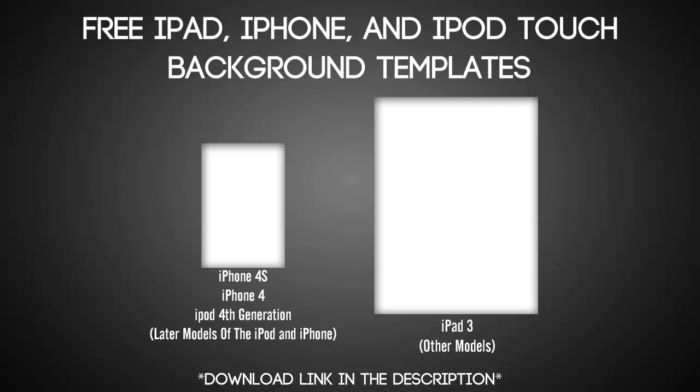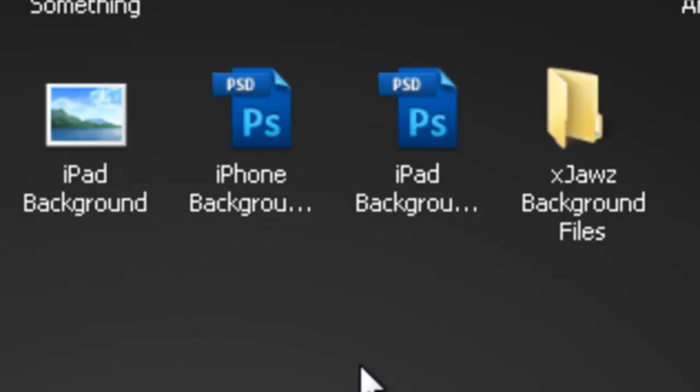Now to start off we need to open up the description and click on those links below and that should give you the two PSD files for the backgrounds. After that you should have two PSD files on your desktop that says iPad background template and iPhone background template.